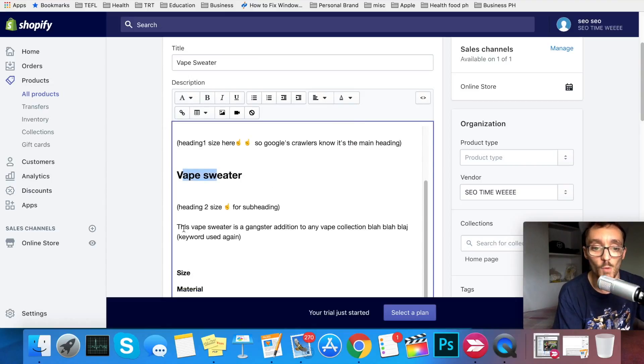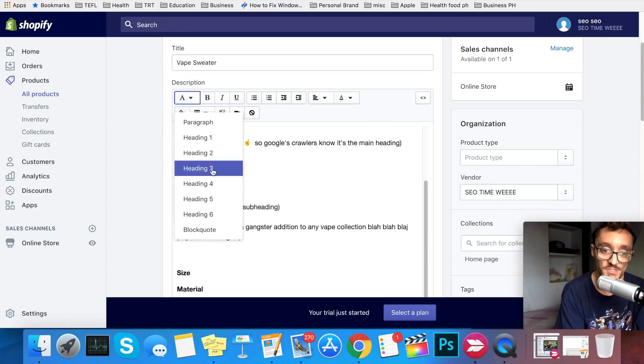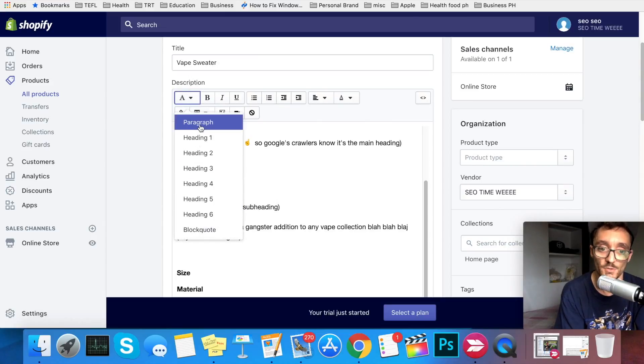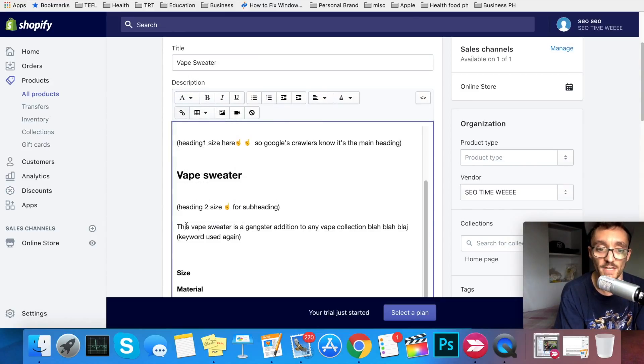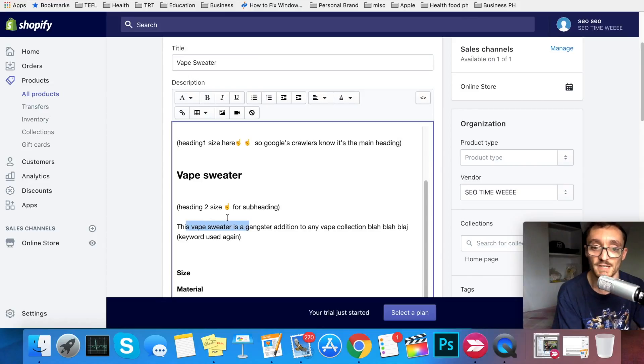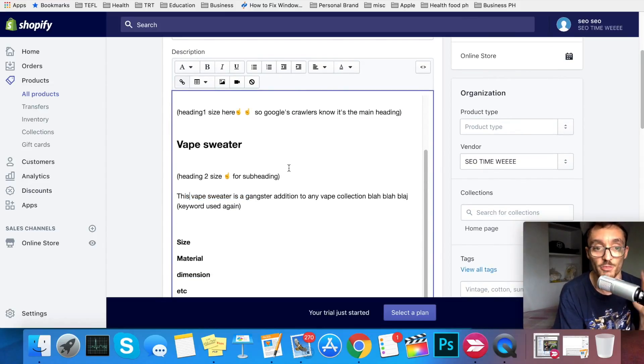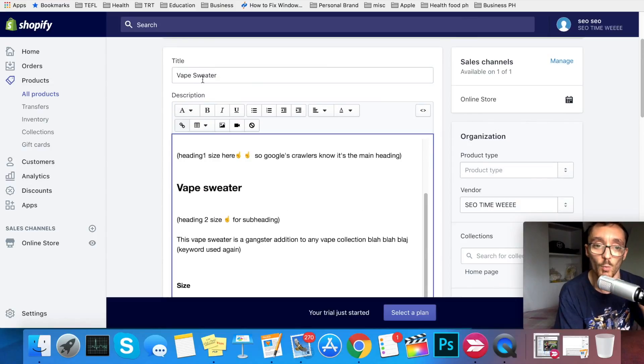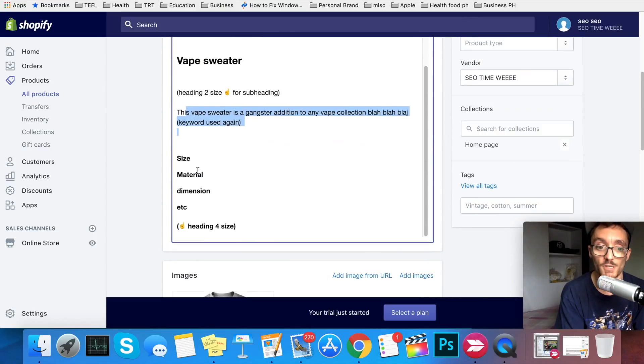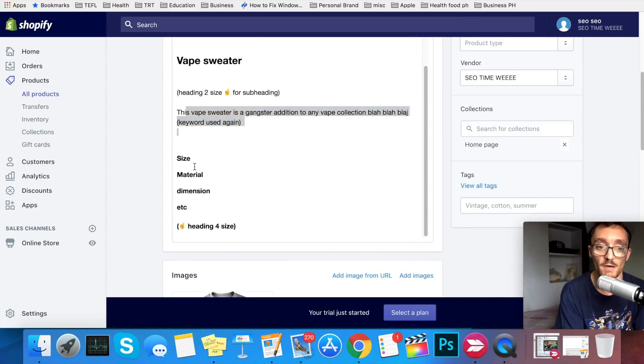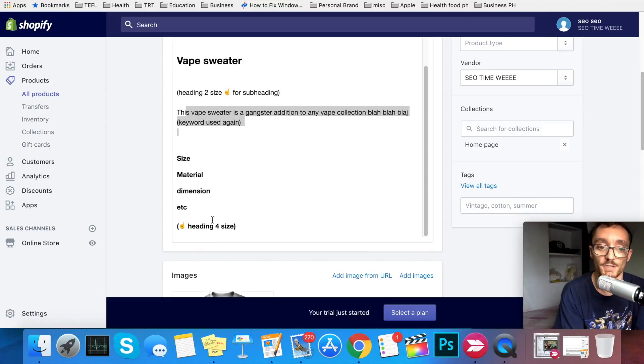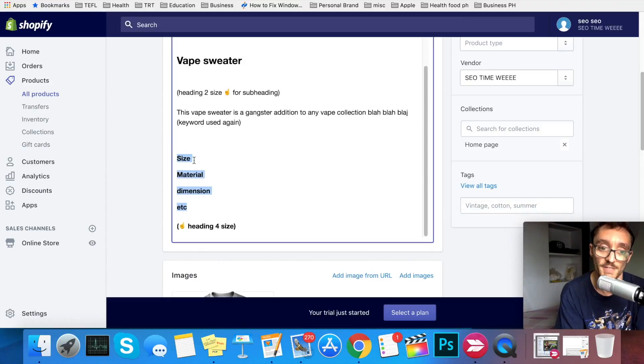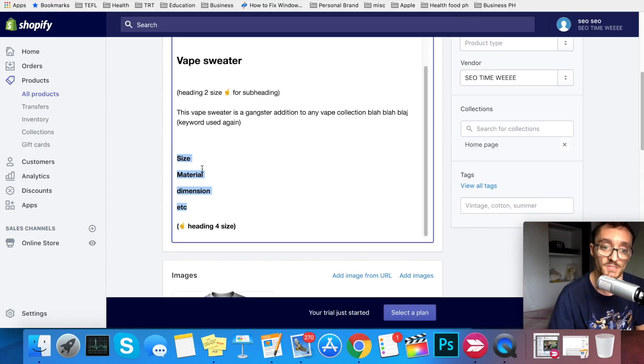Then you're going to want to go into the actual description, which is going to be the paragraph sizing. You just select paragraph. You have the keyword, this vape sweater is a gangster addition to any vape collection. So now you have the keyword three times in your description and one time in the title. After the actual description portion, you'll want to go down here and have the size, material, dimensions, and general information like that. You'll be able to use heading size four for this portion. This will be the technical details of the item you're selling.